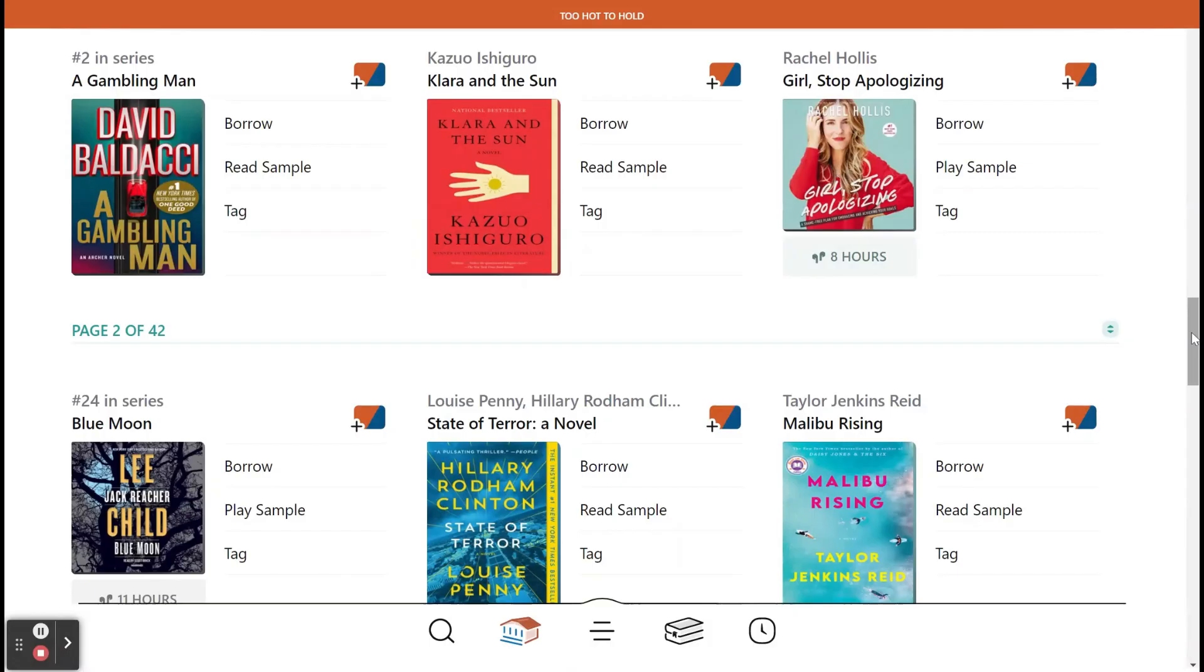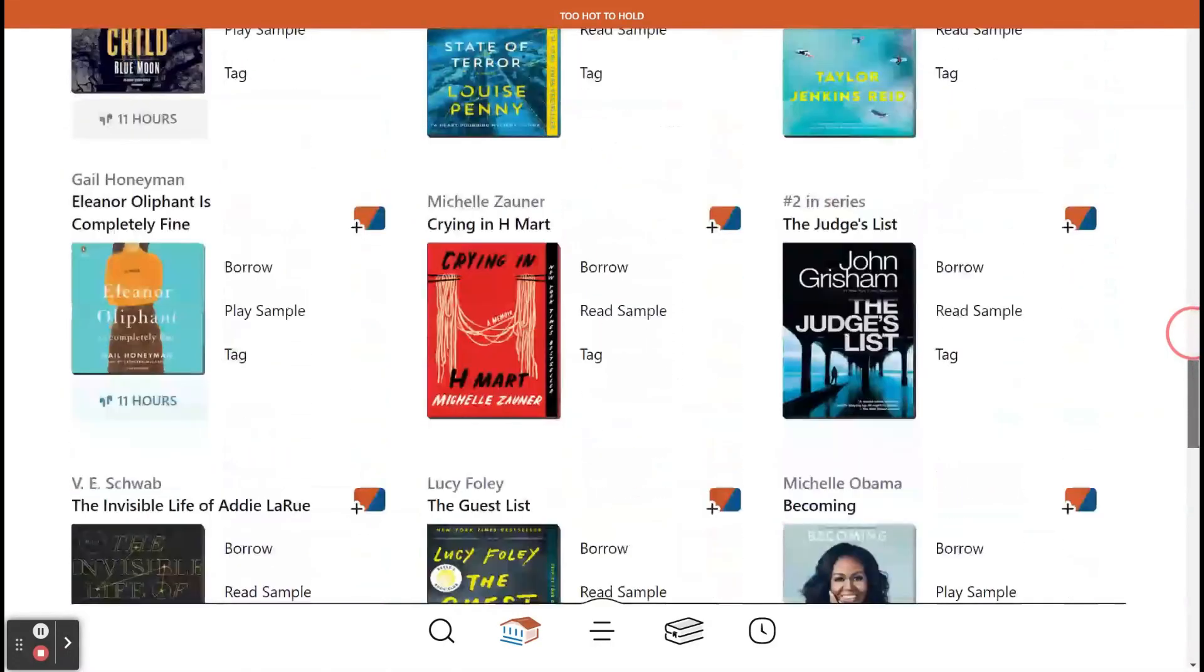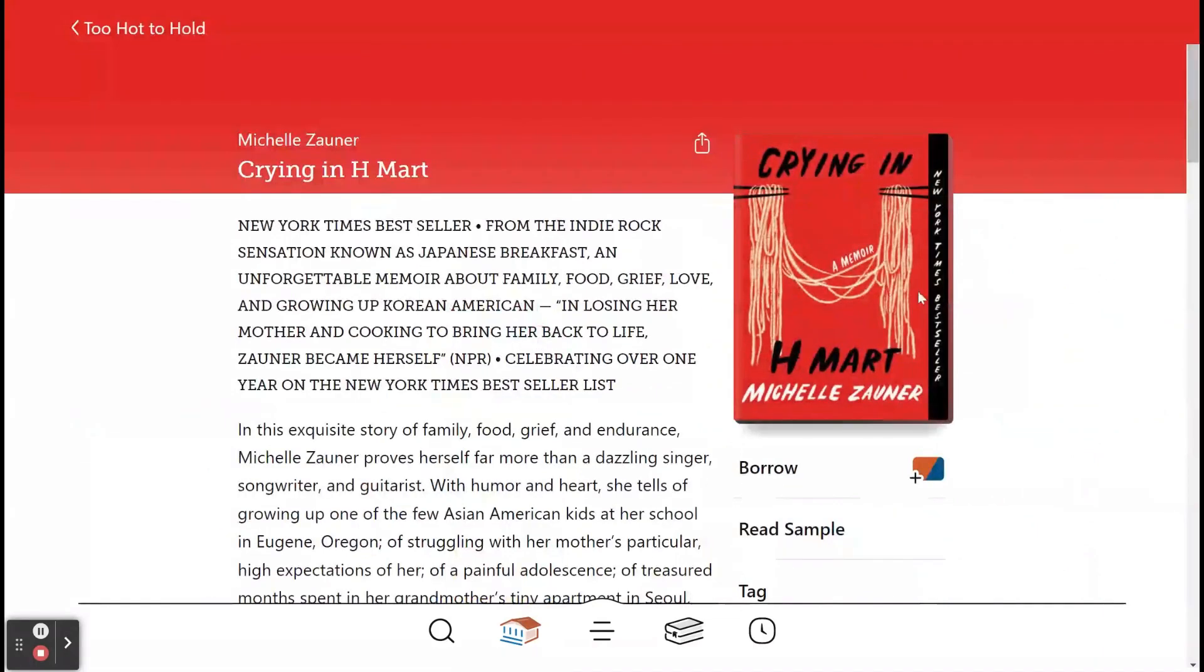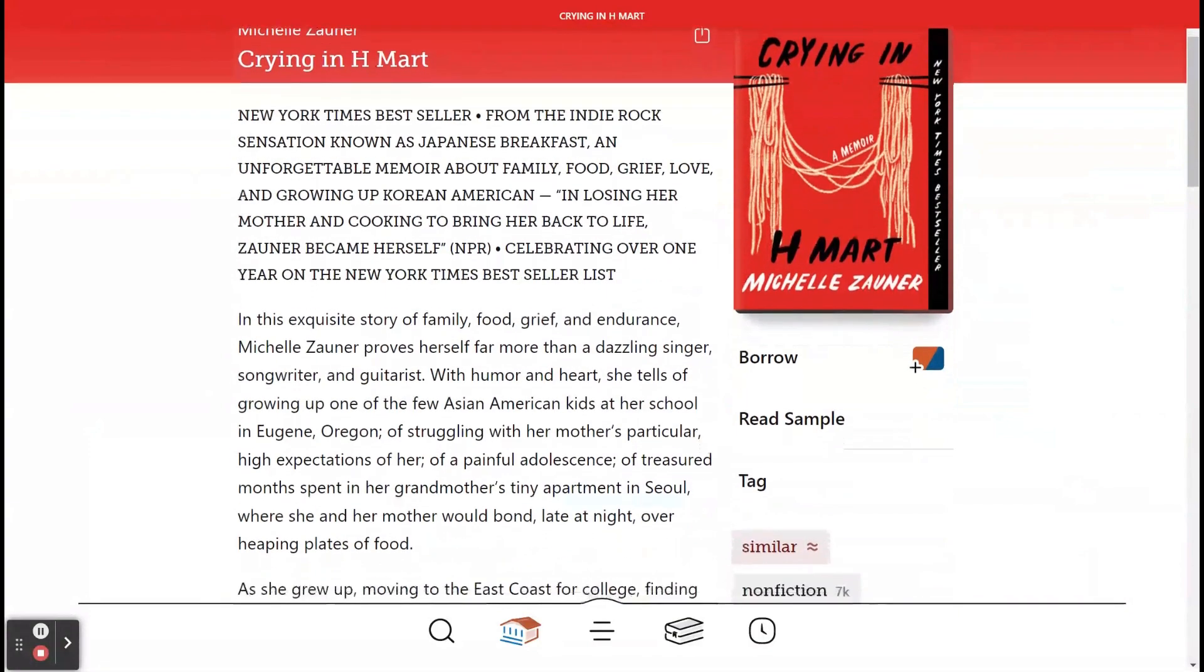Once you find an item that interests you, tap the image for more information, including the work's description, publishing details, and relevant filters,